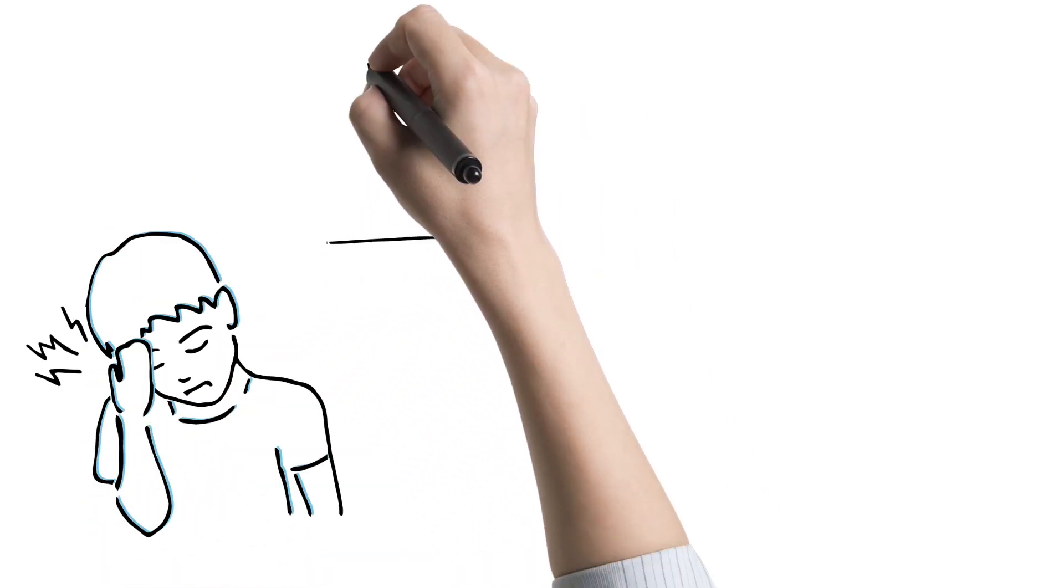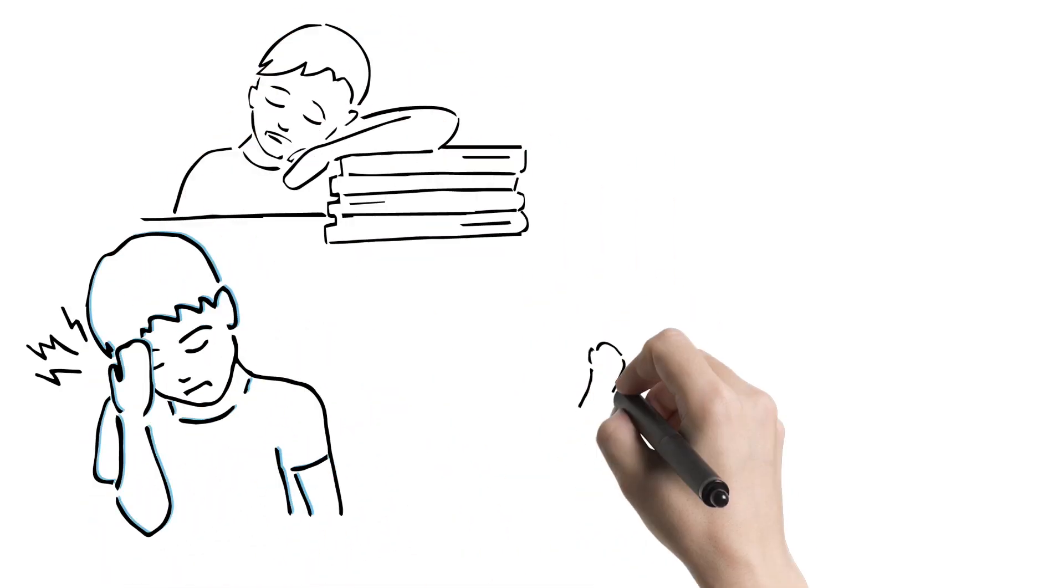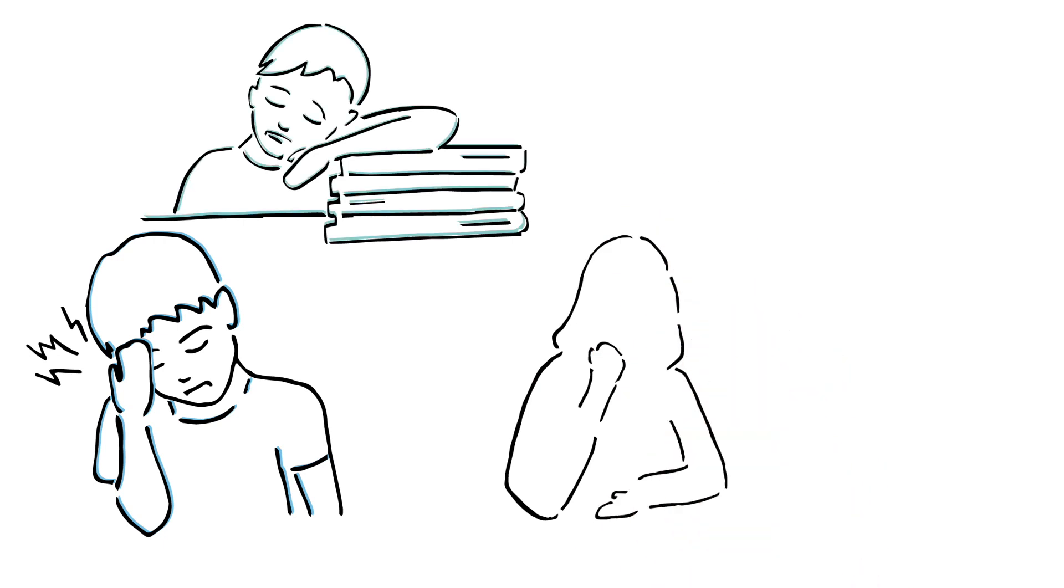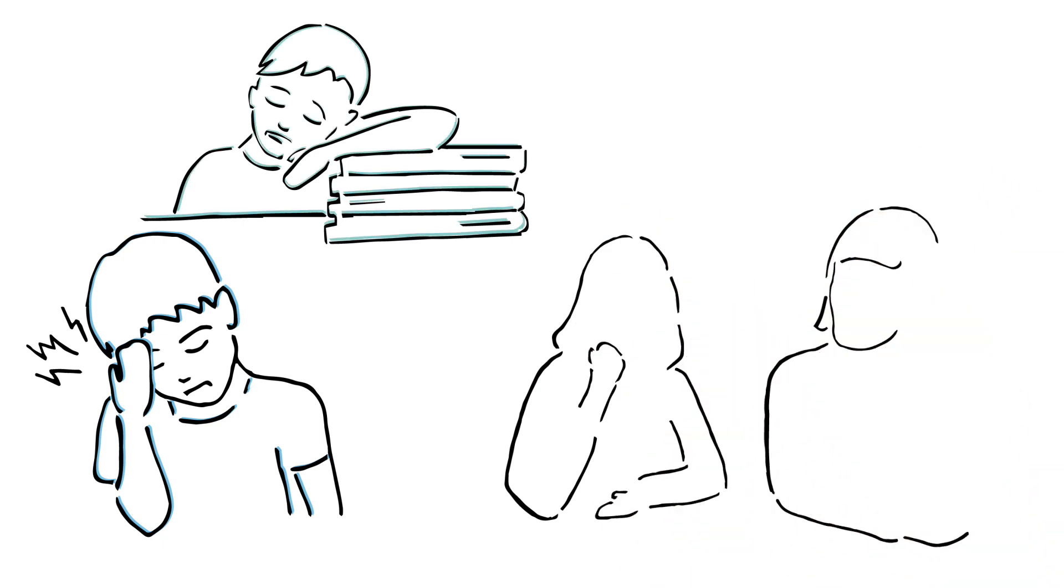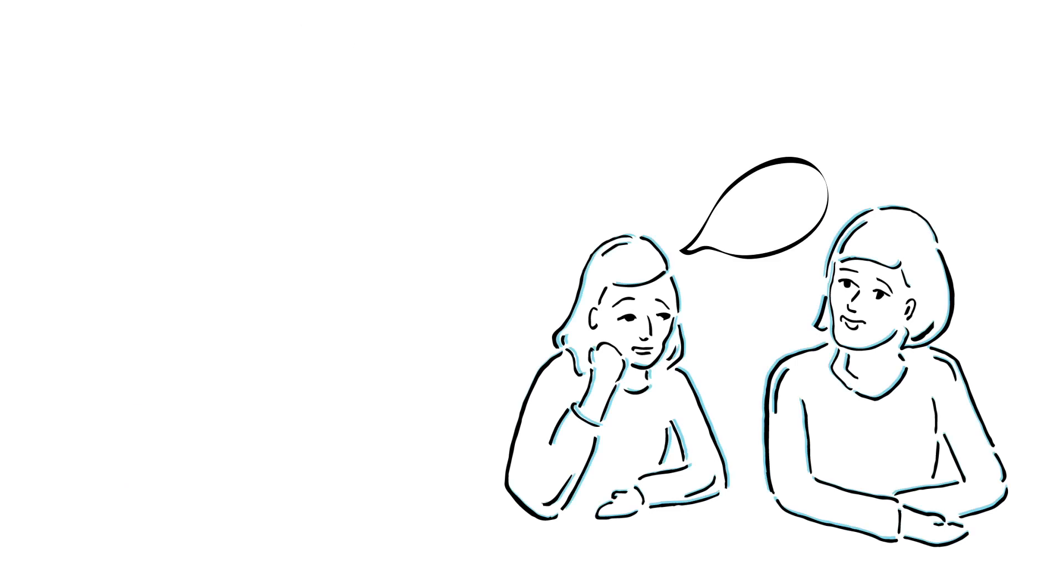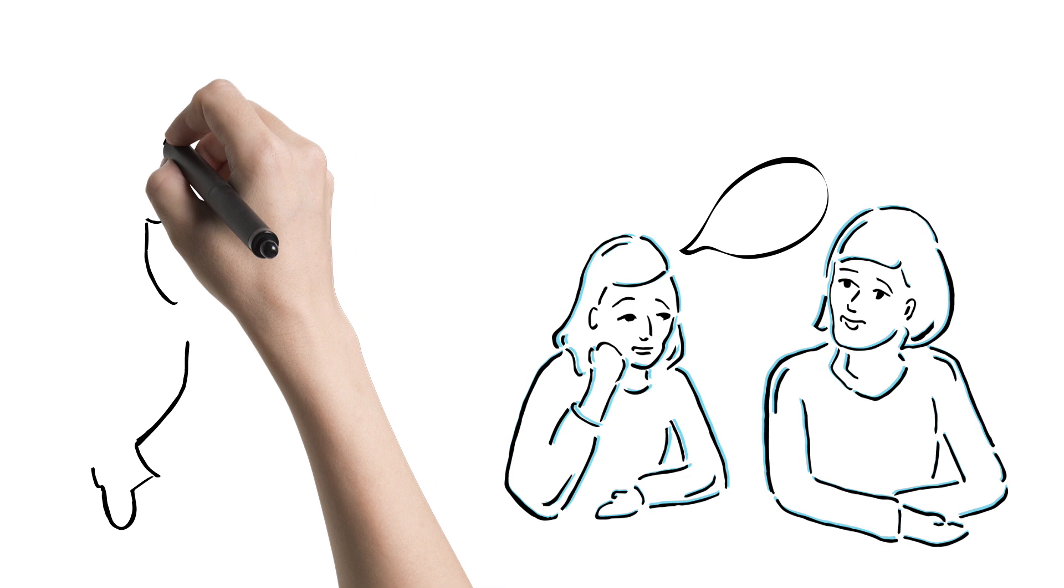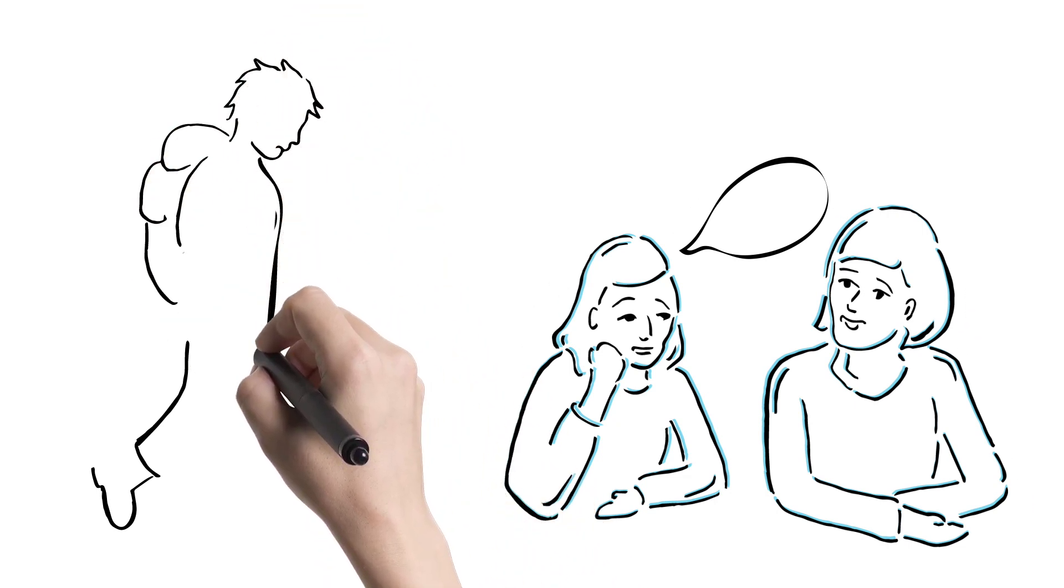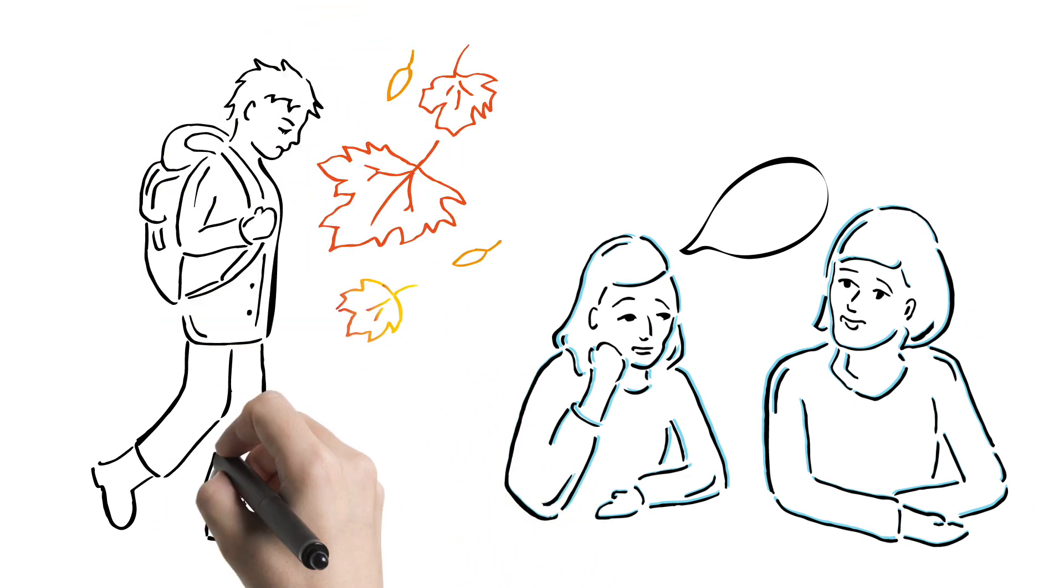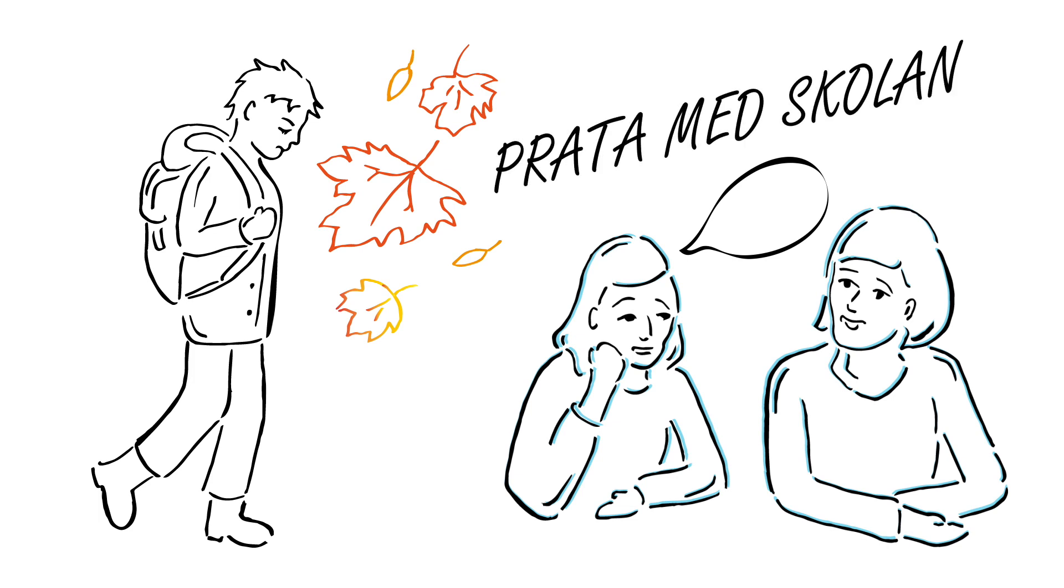Sometimes physical symptoms such as headaches and stomach aches can be caused by a pupil not being happy at school. If you think this is the case, it is extra important to talk to someone at school so that you together can do something about it. Talk to your school's mentor, school nurse, or anyone else you have good contact with at school.